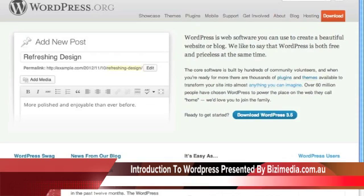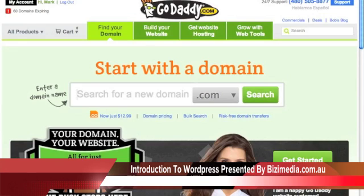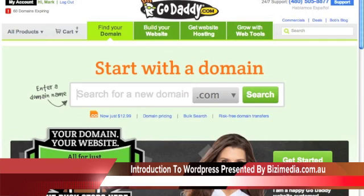Now before we get going, there are a couple of things that you're going to need. This is going to be a WordPress installation on your own domain, so the first thing you're going to have to do is get yourself a domain name if you don't already have one. You can go to GoDaddy.com or Namecheap.com to get yourself a domain name. I use GoDaddy — I've used them for probably about 8 years, never had a problem with them. They have good prices, they're always running specials, and they've been very reliable.